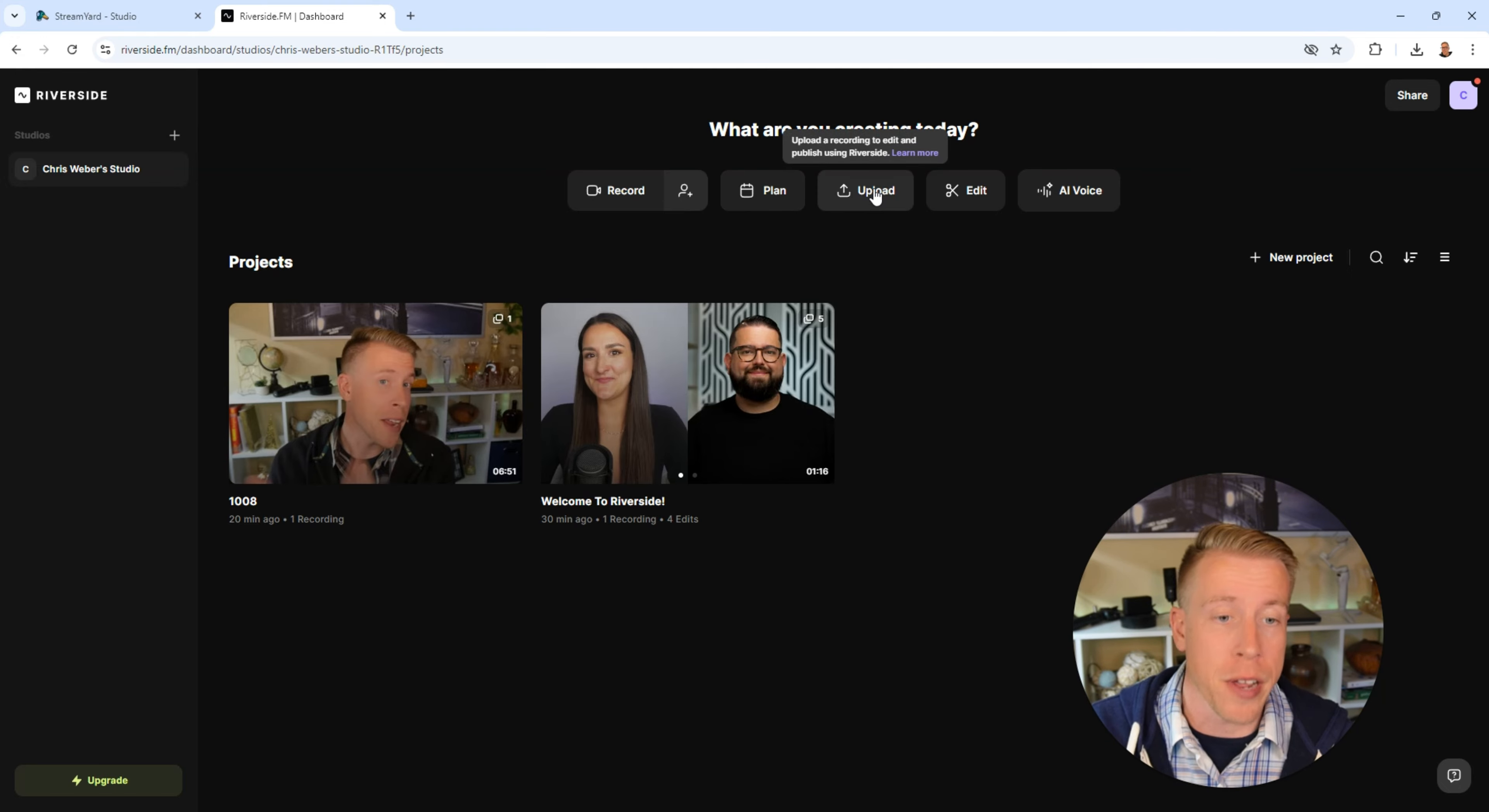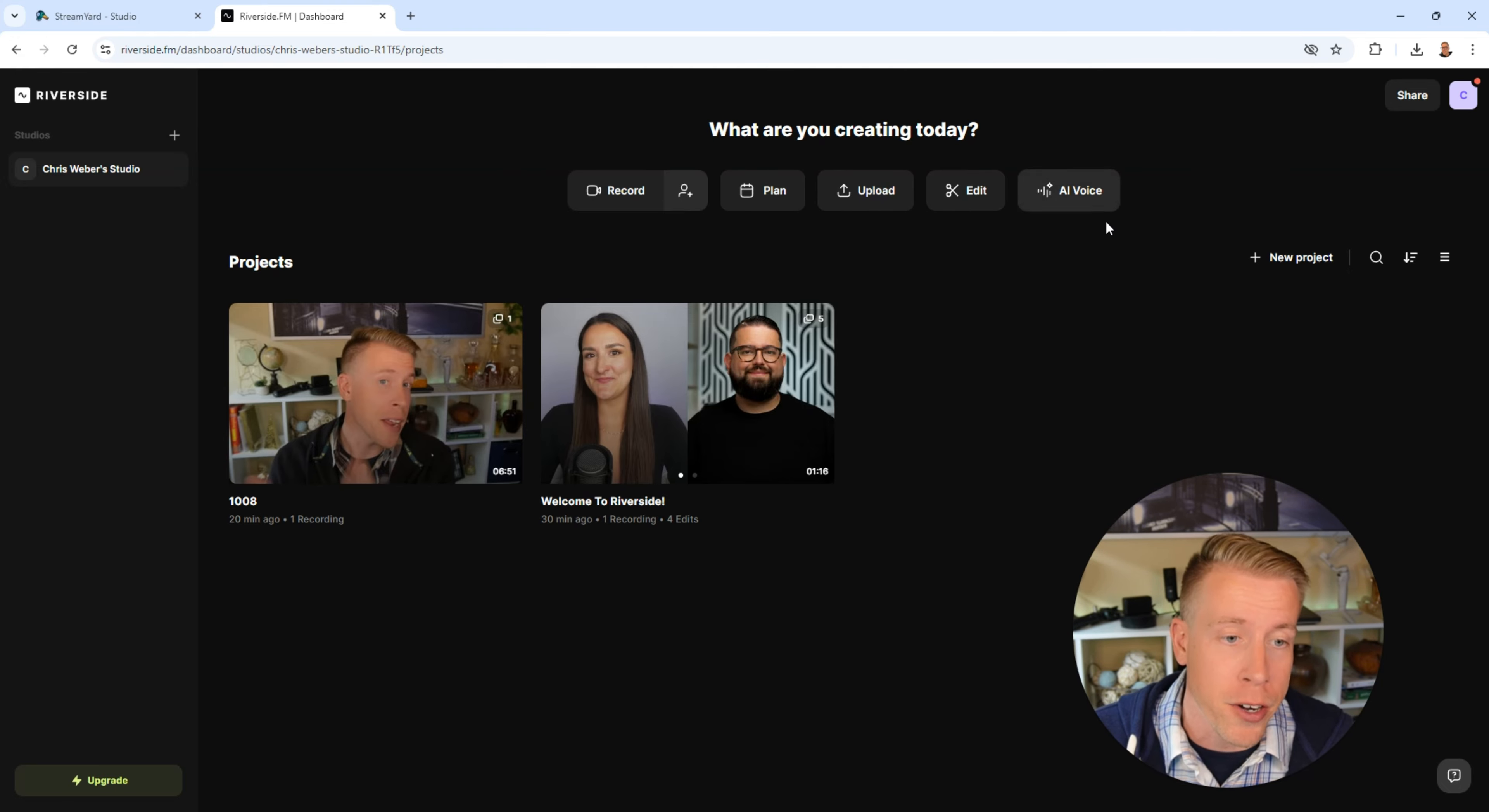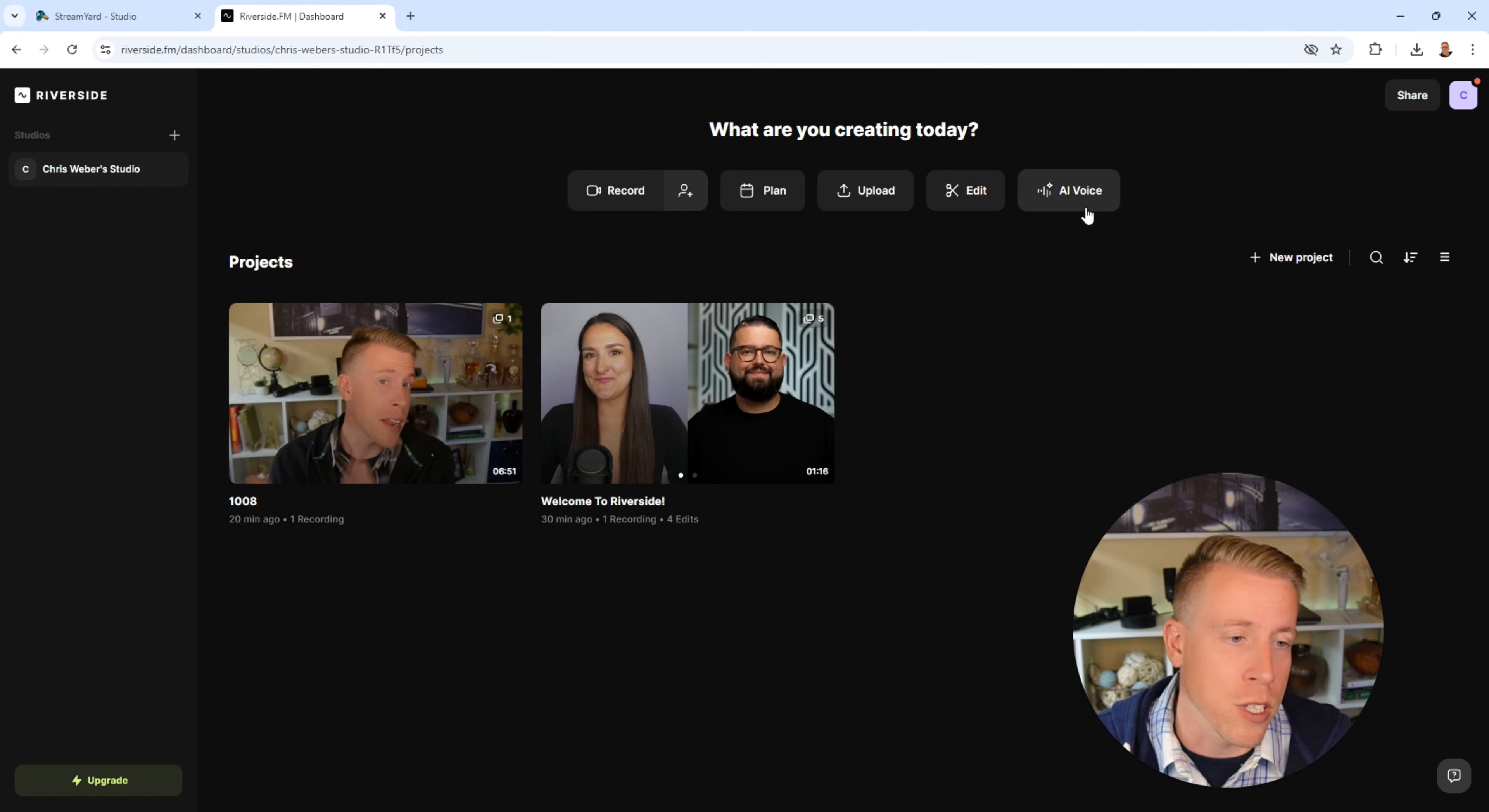You can upload other videos to edit. They have the video editor and then they have a bunch of AI tools as well. And again guys at any point during this video you can hit up the description and use my affiliate links for more information on these two tools.